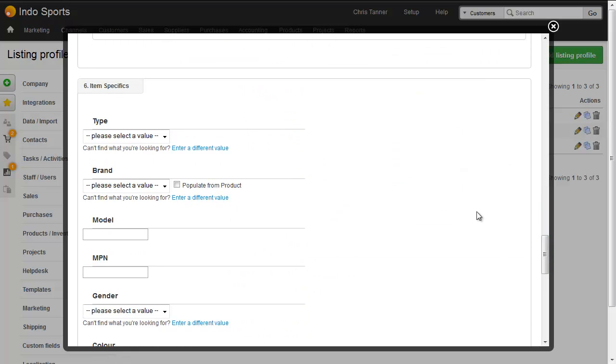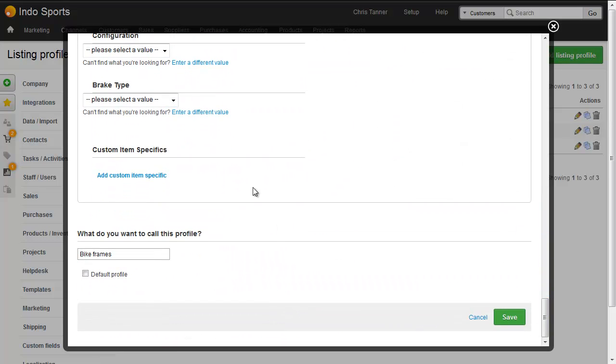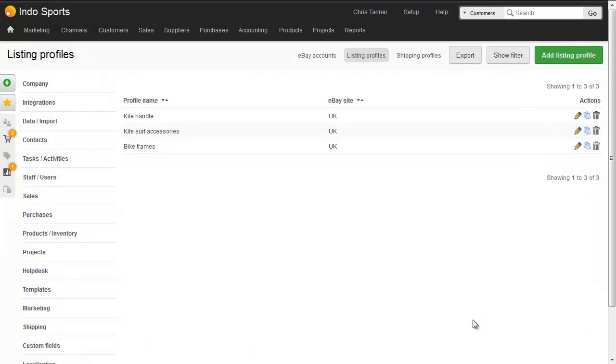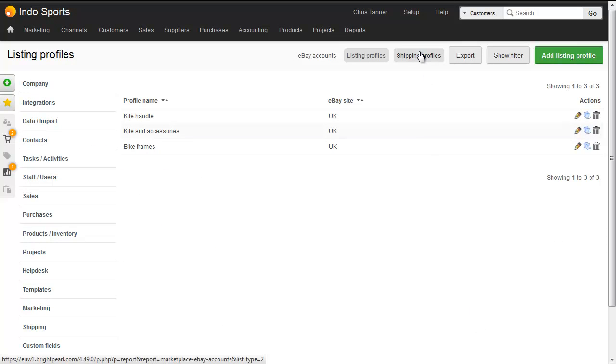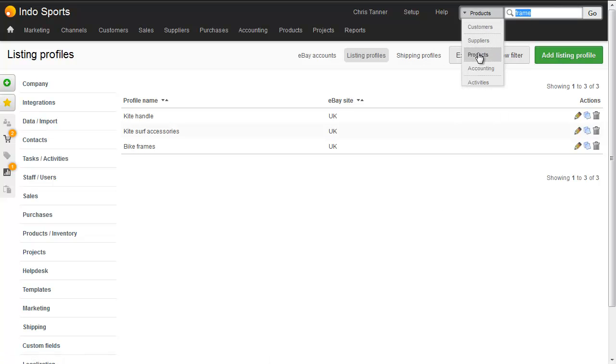There's a few other things here such as item specifics. And you can add custom item specifics too, and this profile is called Bike Frames. Great, so we've got our shipping profile, we've got our listing profile, and all we need to do now is choose these when we list the product. So let's search for our frame.